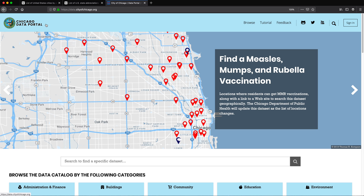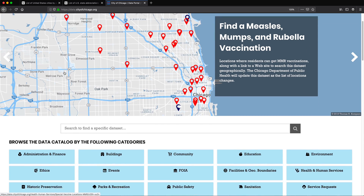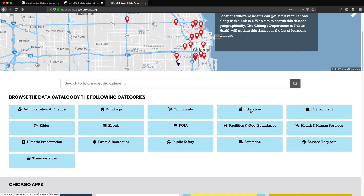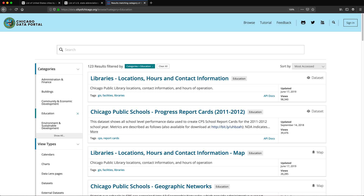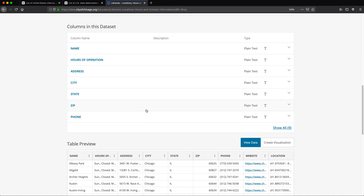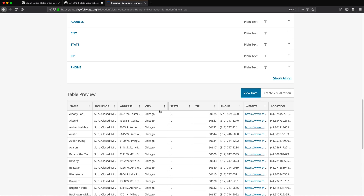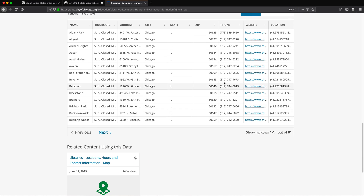For sample data, I'm going to the City of Chicago Data Portal, which has different datasets. I'll go to Education and find 'Libraries Locations Hours and Contact Information' and click on that. If you scroll down, you'll see we have the name, hours of operation, address, phone number — basically library information across multiple pages.